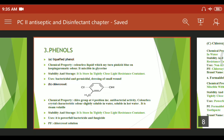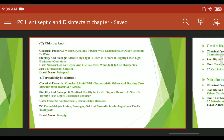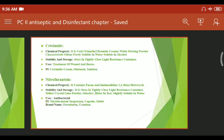In this chapter, drugs like phenol, chlorocresol, and chloroxylenol are discussed. For exam marks, cover the definition, classification, and examples with structures. I hope you have learned this chapter well. If you have any questions, you can personally send them via WhatsApp. Thank you.